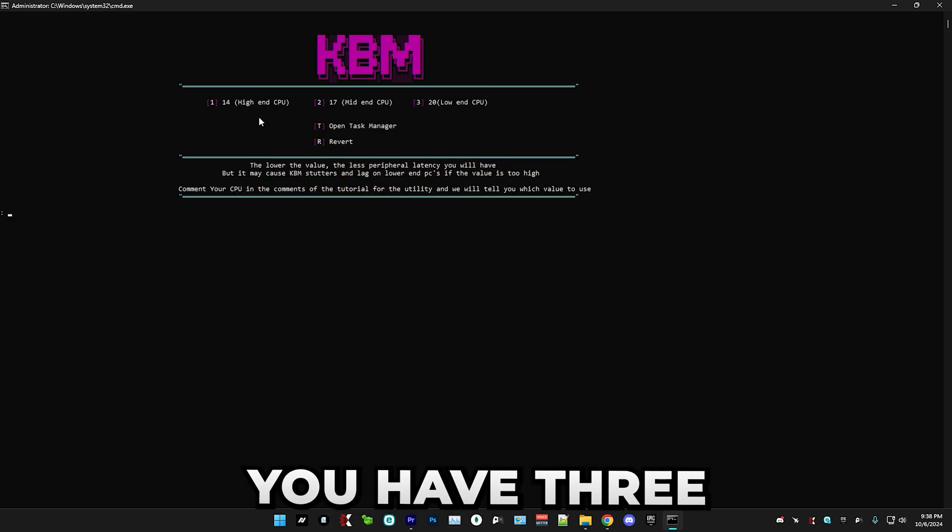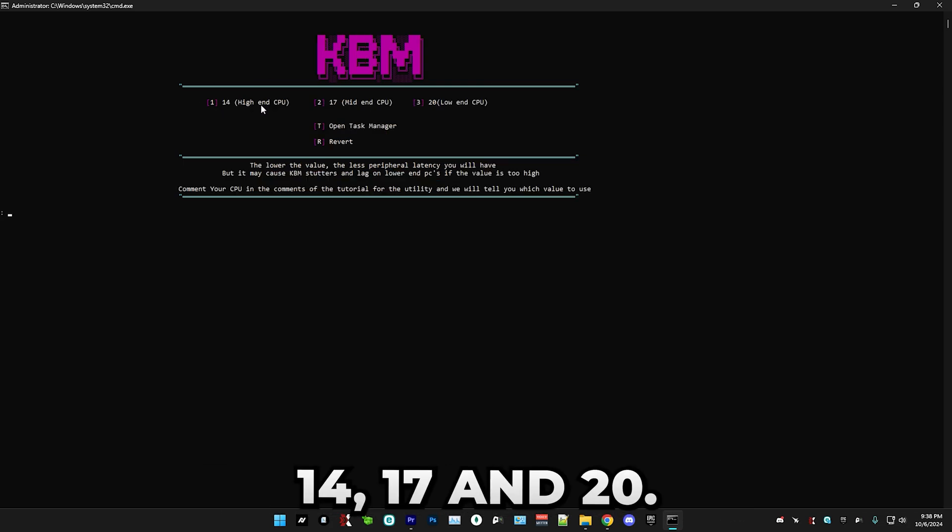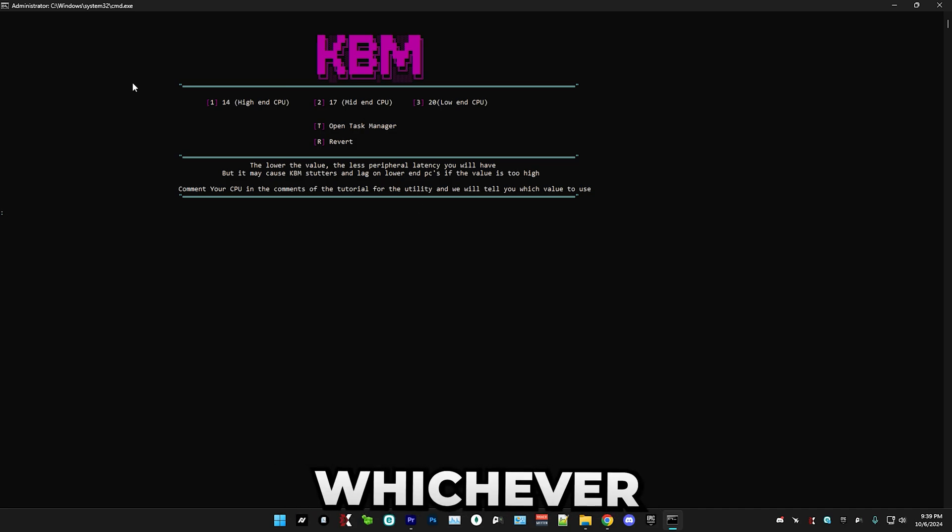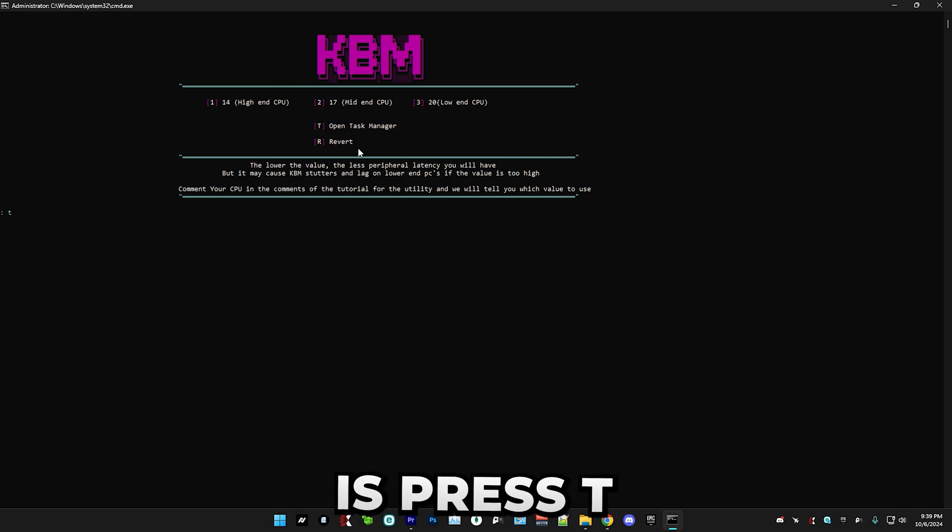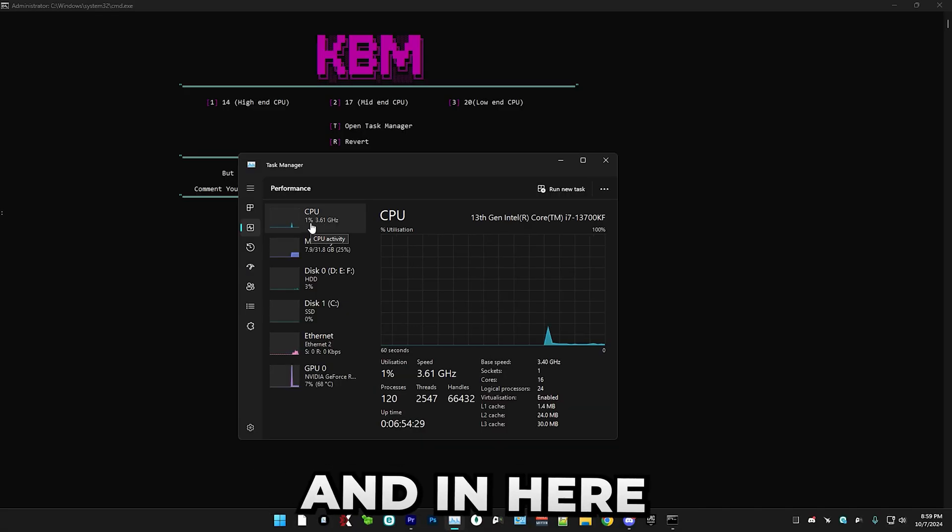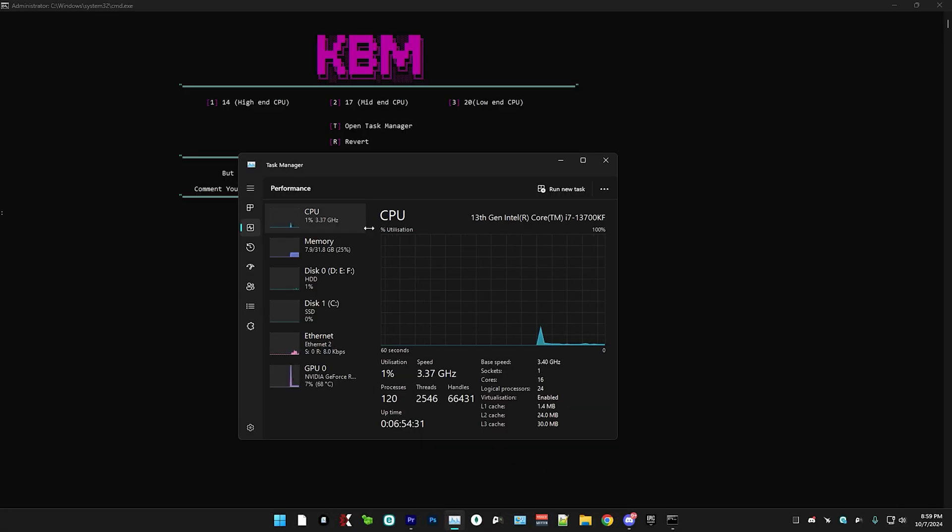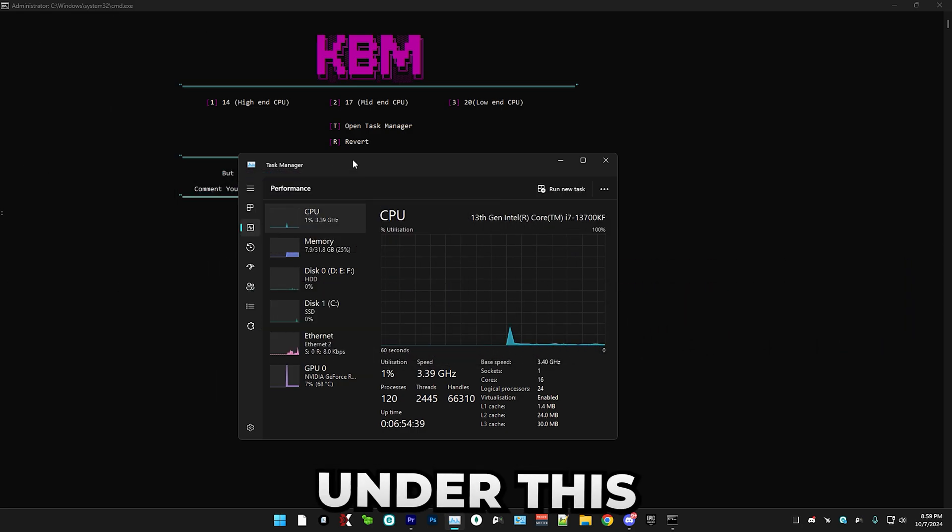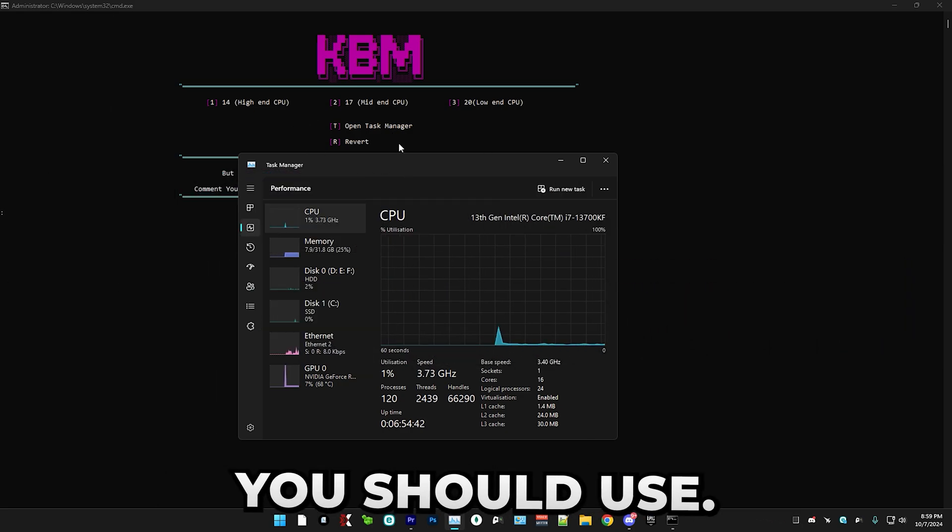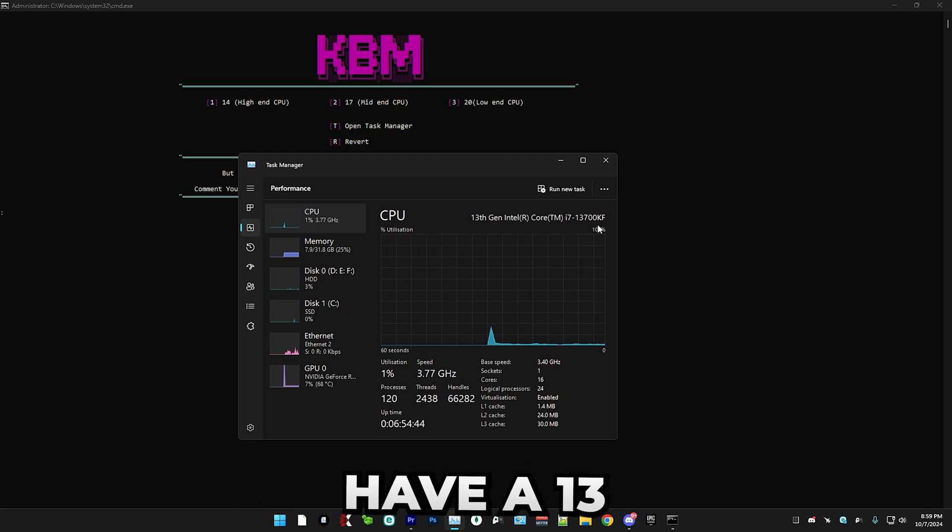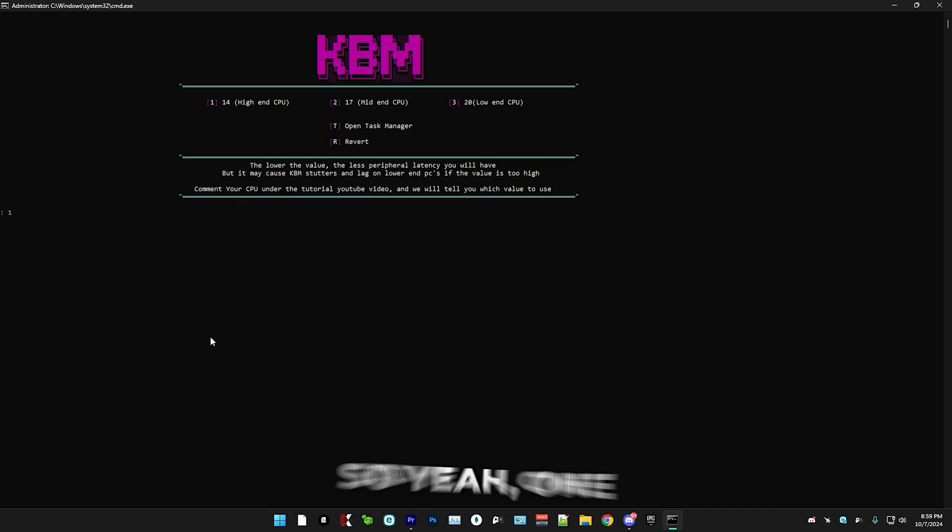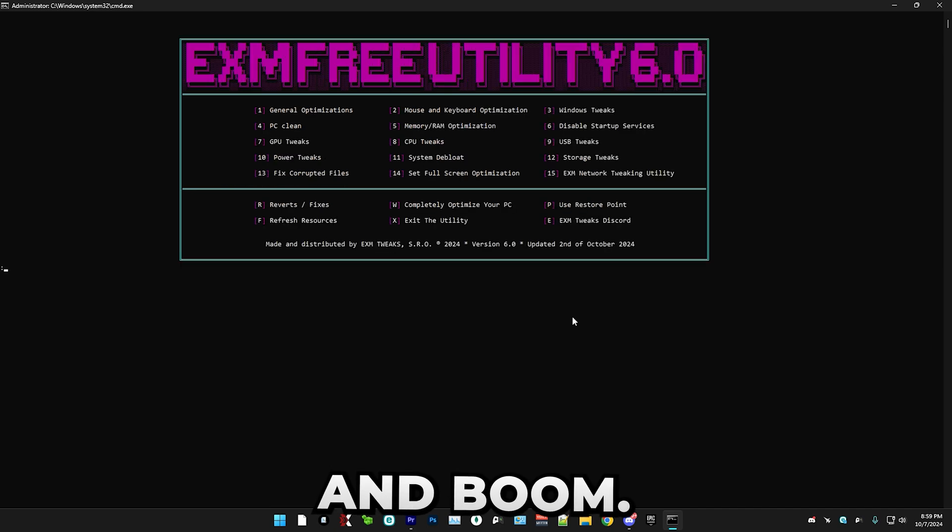The second step is mouse and keyboard data queue size. So in here, you have three different options, which is 14, 17 and 20. And the way you find out whichever one of these options you should use is press T, go to performance. And once you're in here, find your CPU. So basically comment your CPU down below under this YouTube video and I'll tell you whichever one of these options you should use. I personally have a 13 gen Intel Core i7, which is a high end CPU.